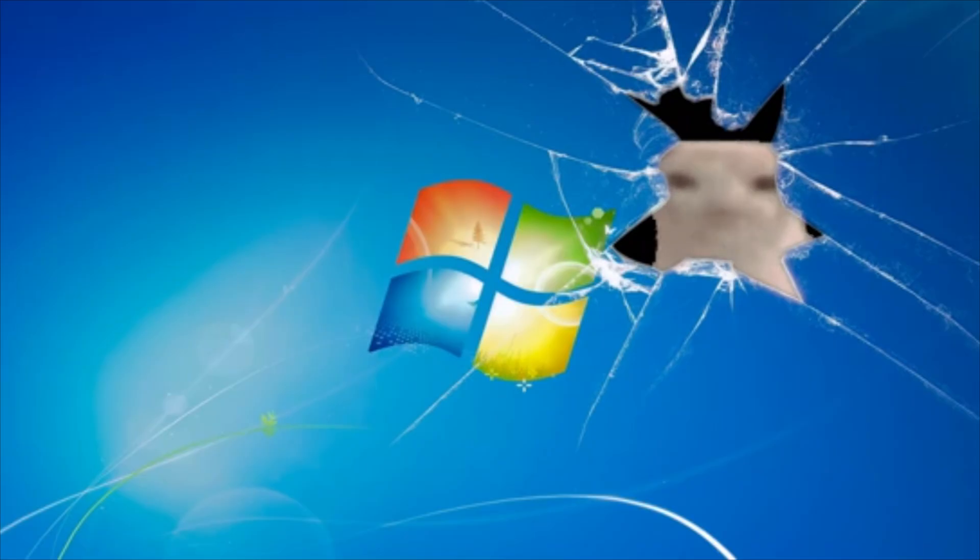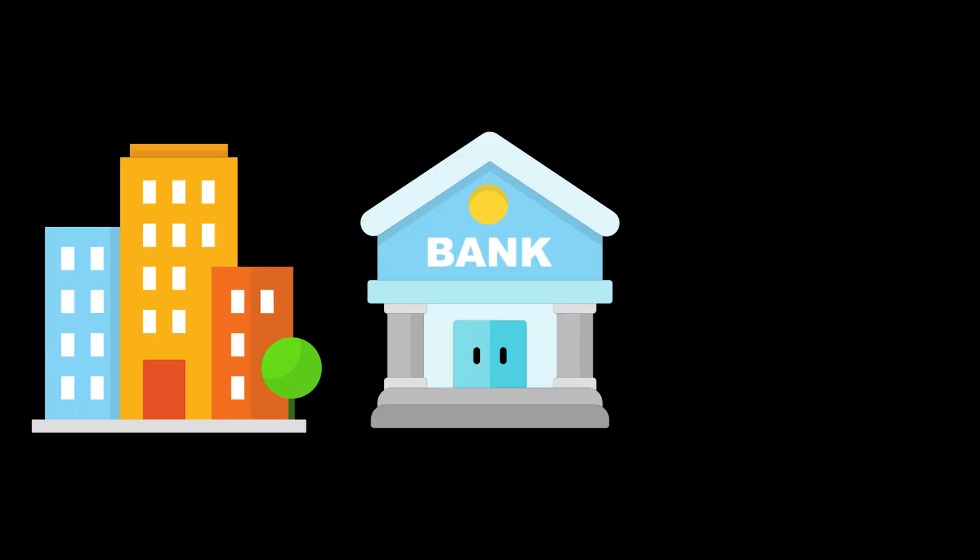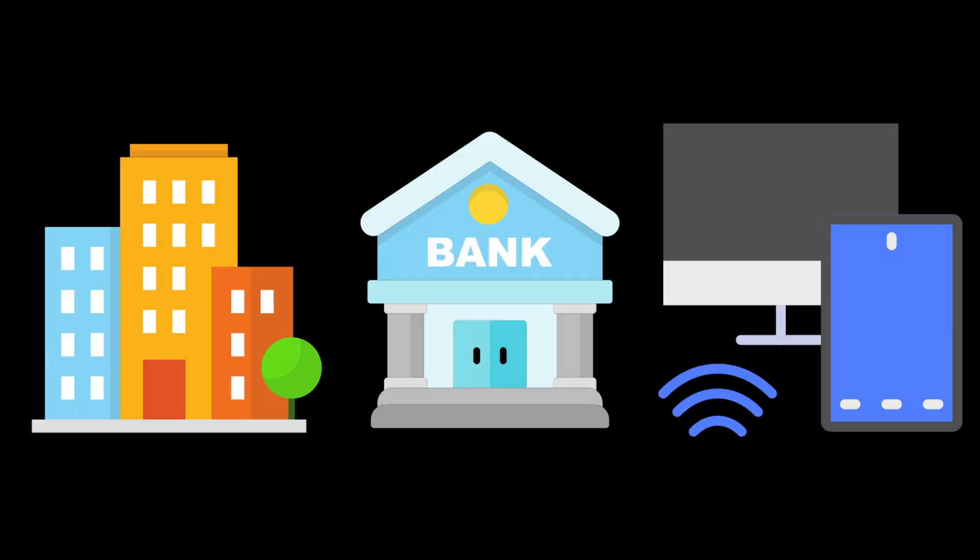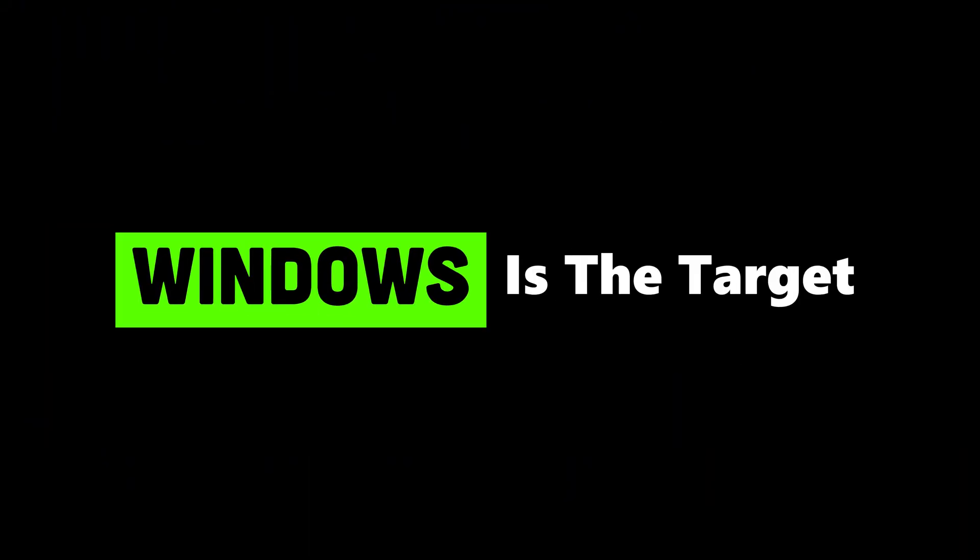But here's the twist: hackers don't completely abandon Windows. They study it, dissect it, exploit it, because corporations, banks, and personal devices still run on it. Windows is the target, Linux is the weapon.